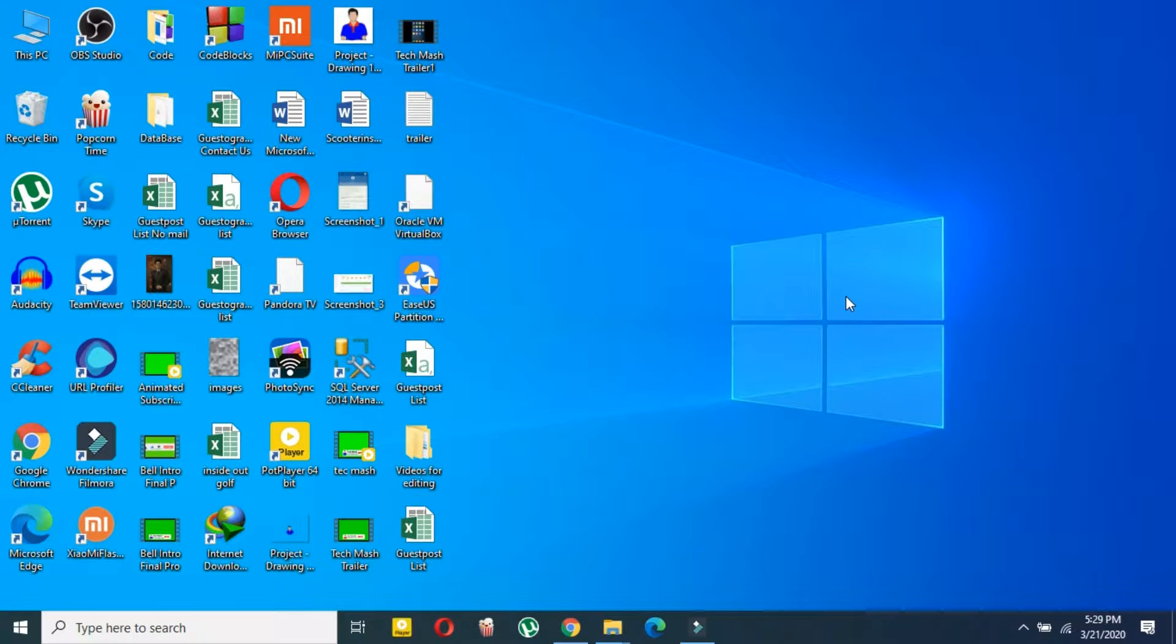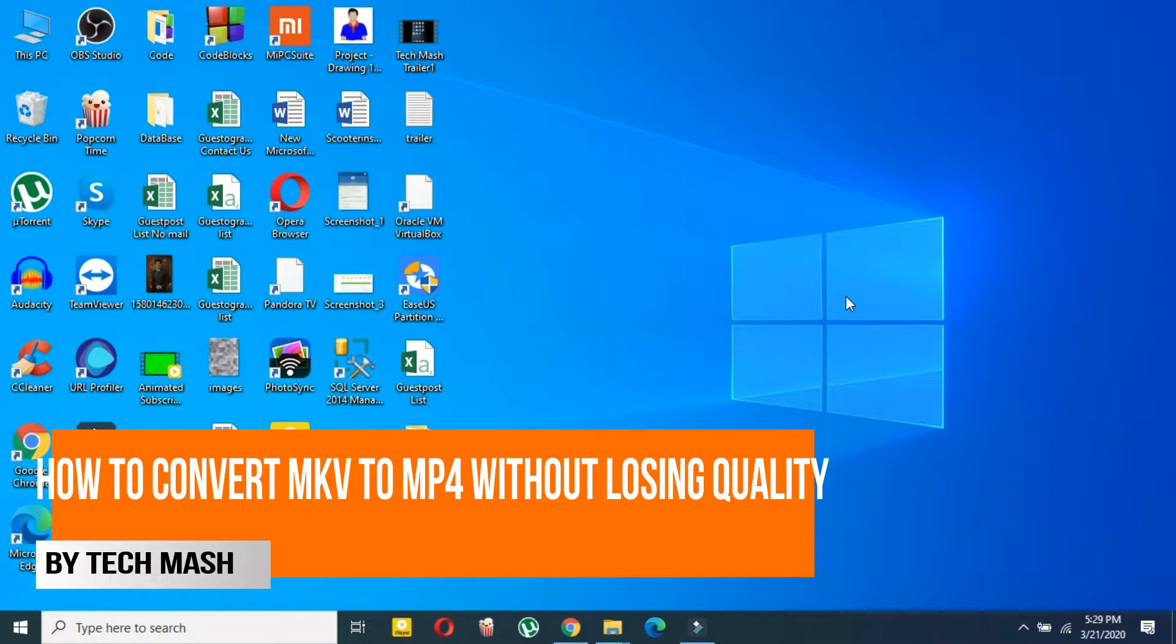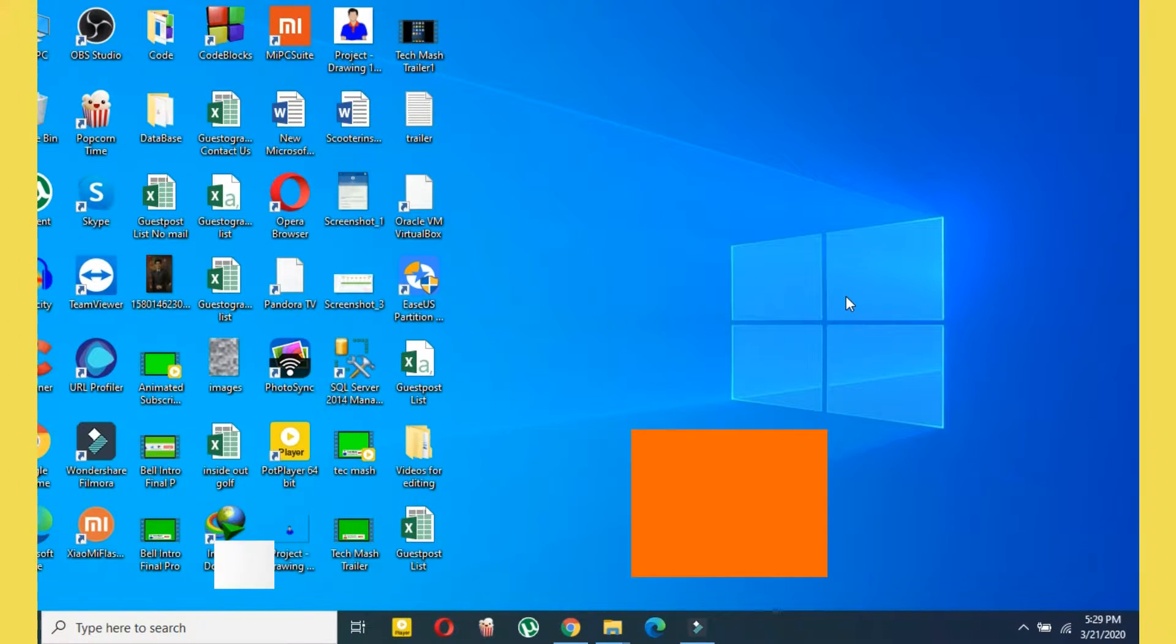What's up guys, I'm Ash from TechMash, and today I'm going to show you how you can convert MKV files to MP4 or any other format. So let's get started.